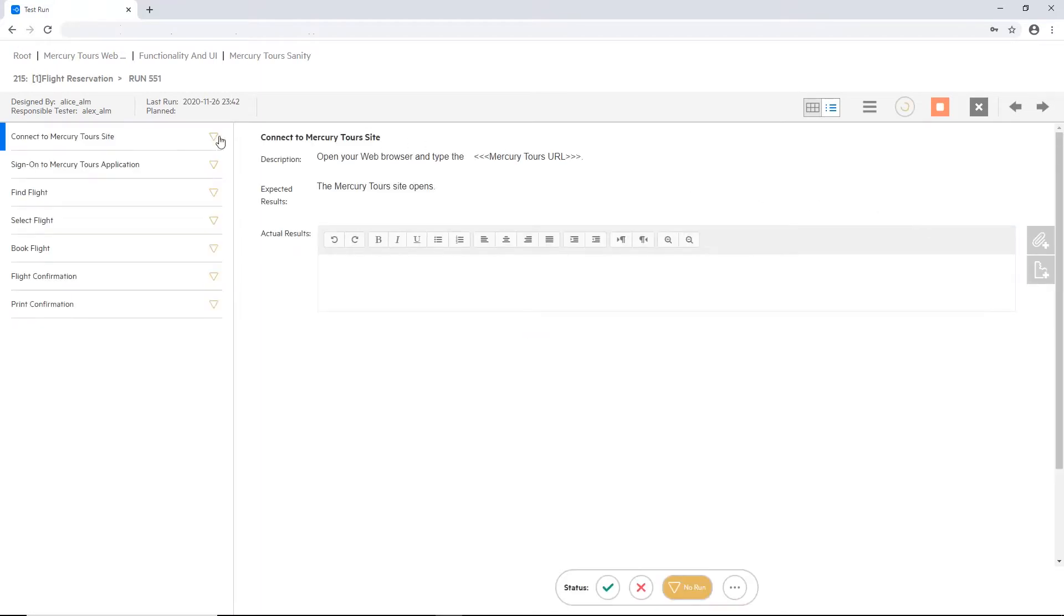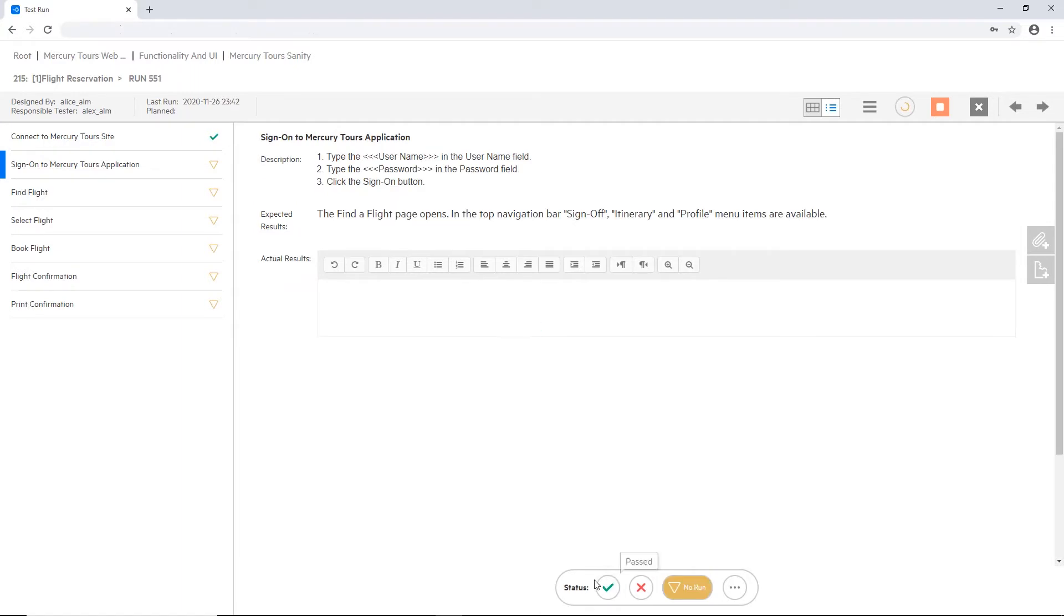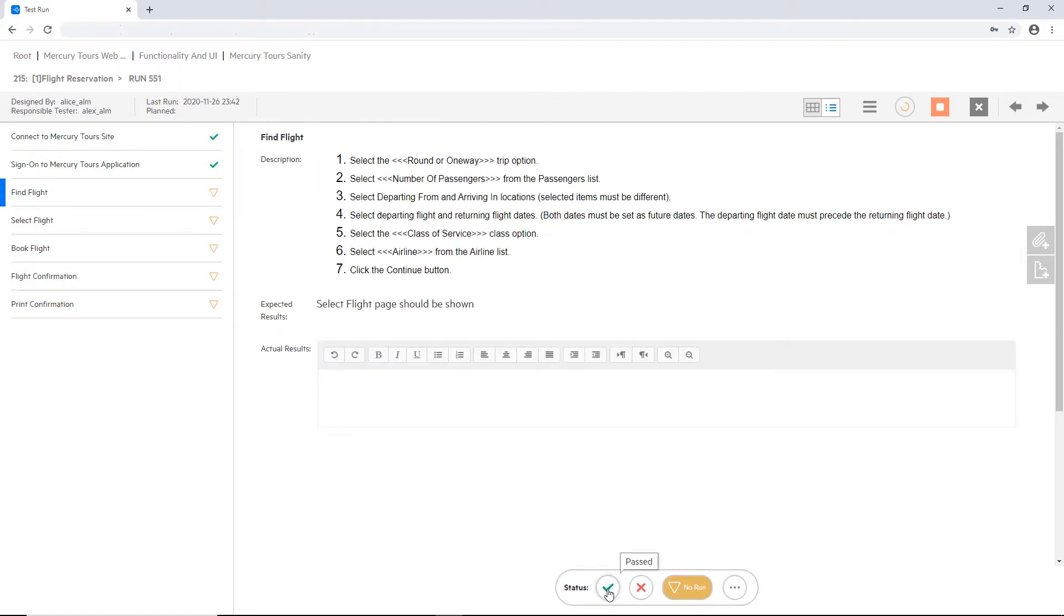On the left side, you can see the different steps, still in no one status. Now let's report a bit here. Let's pass this one.